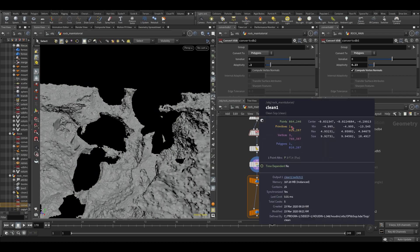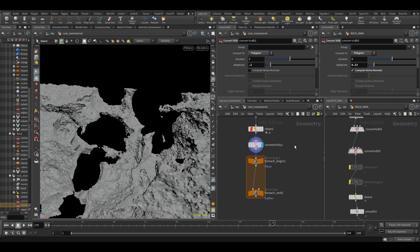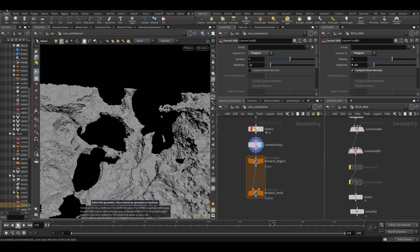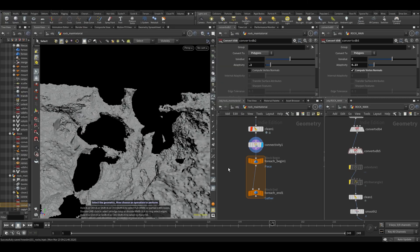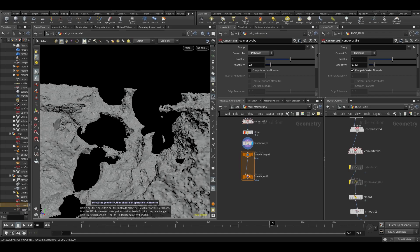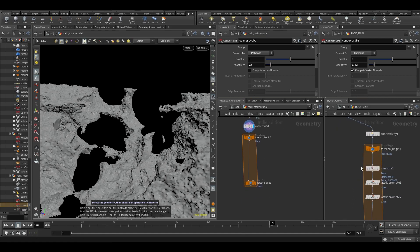That'll make the parts after it a little bit faster. So now we have 864,000 points instead of 2 million, so that's a little bit better. Let's freeze that and save. Our HIP file will probably be quite heavy — you can see it's now 25 megabytes.